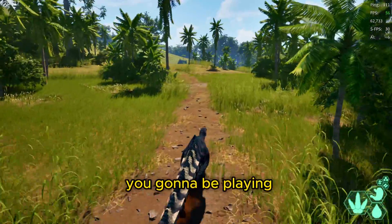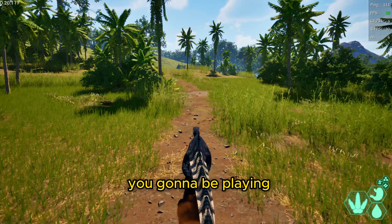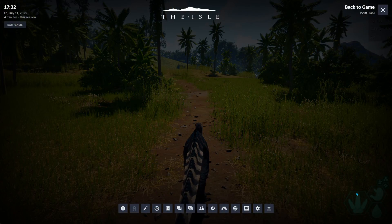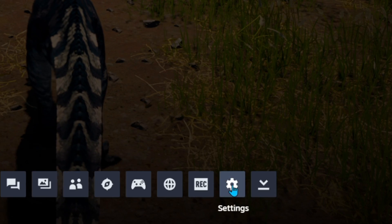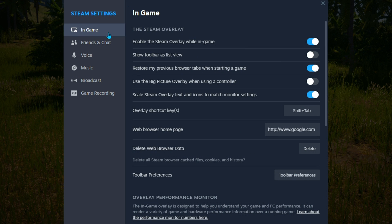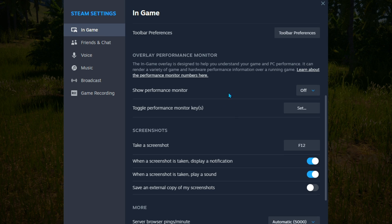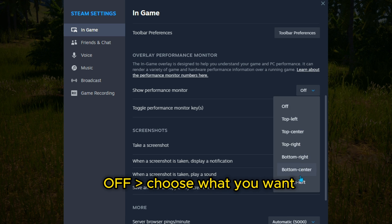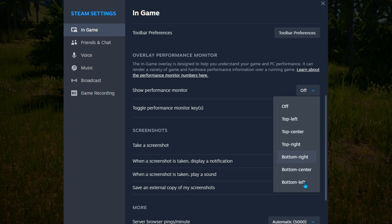While you're playing, hit Shift+Tab, go down to Settings, then In-Game, and right there you'll have the Overlay Performance Monitor. I'm going to pick it from off and choose where you want to set it — I like top center.